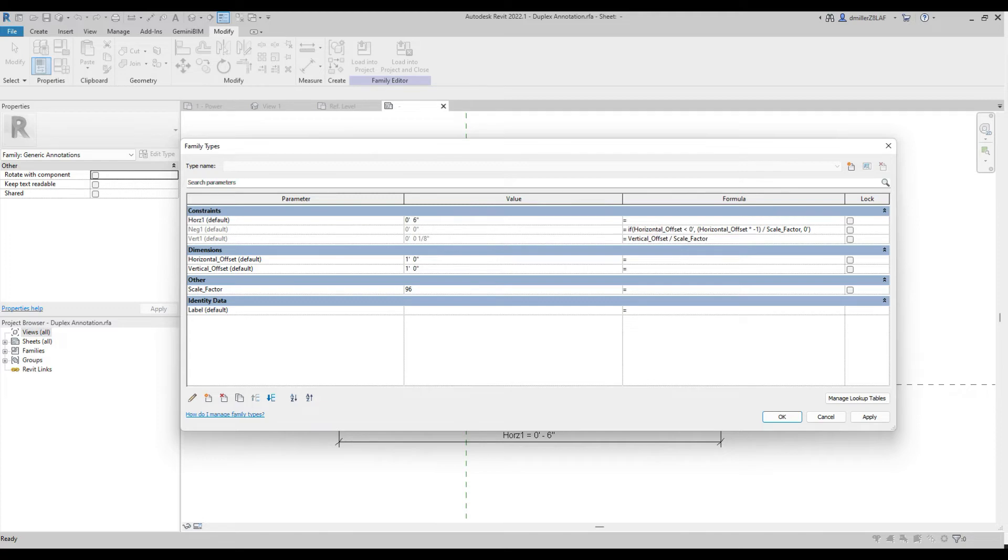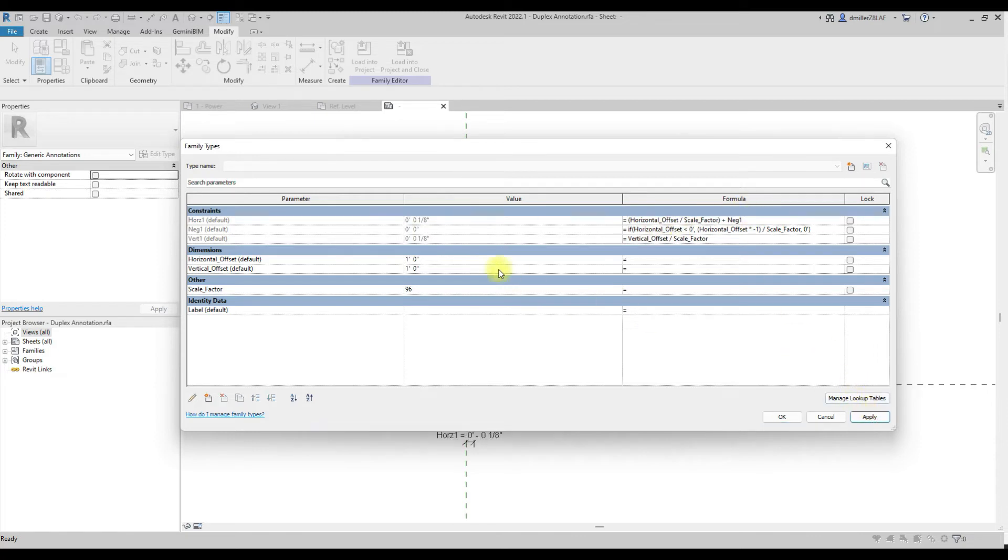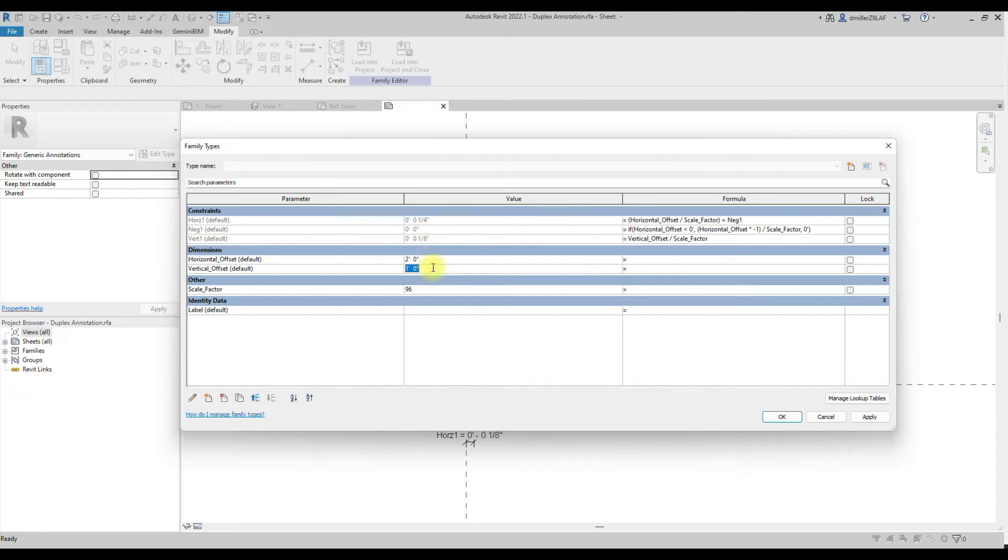And then for our horizontal offset, we will apply a formula of the horizontal offset divided by scale factor plus the negative. So you can see that we have an eighth inch, eighth inch, and let's go ahead and change this and see if we get the expected one quarter. And we do.